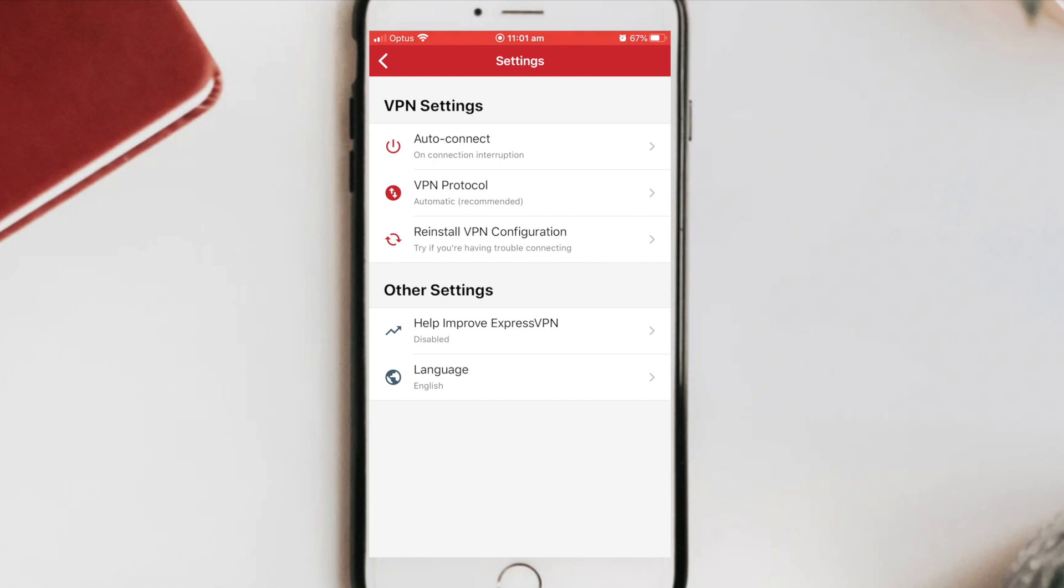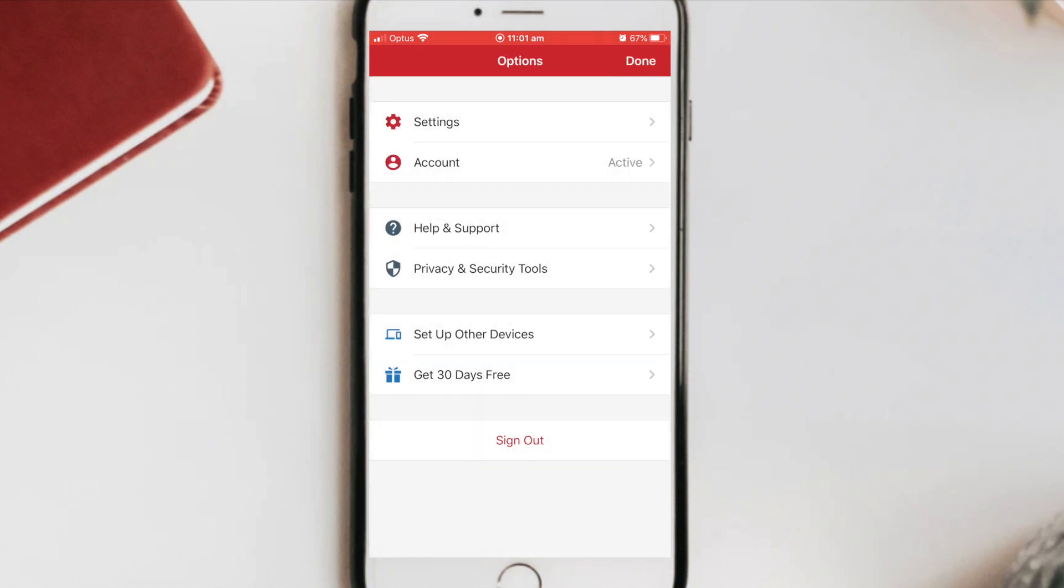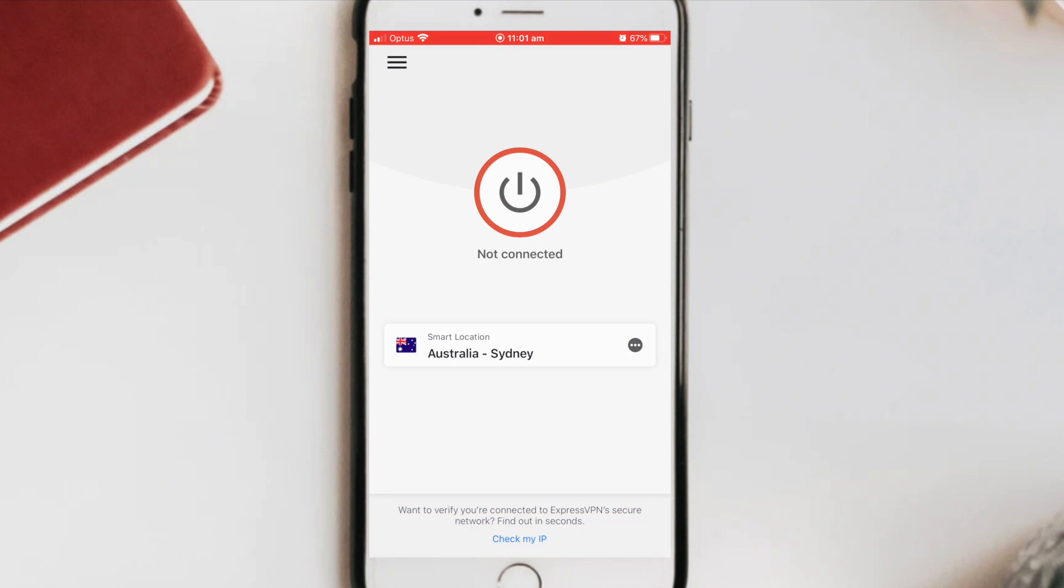And as you can see, we've pretty much got the exact same as the desktop, the auto connect VPN protocol, and the VPN configuration as well. So I'm going to leave this as is so I can go back and now I can go and search for a particular location that I would like to connect to.